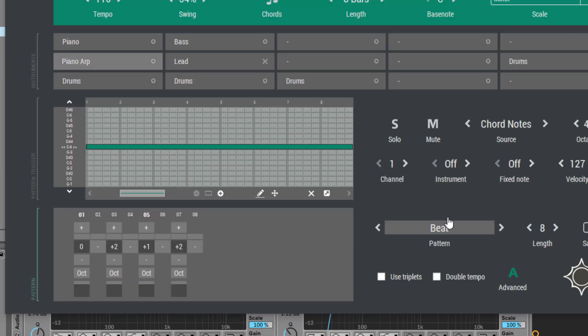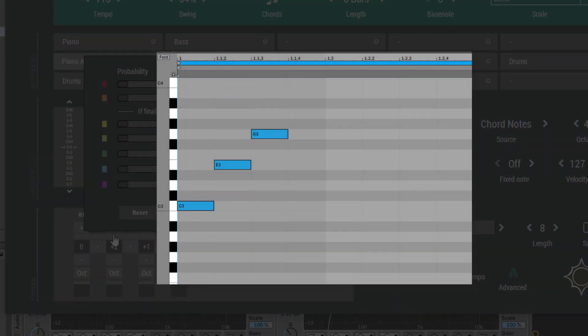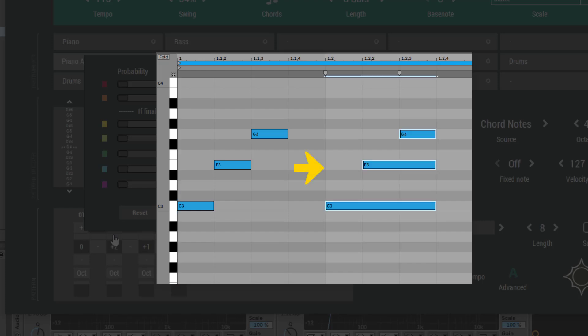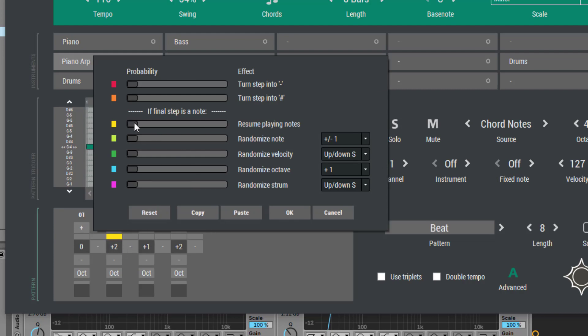When you hear a piano arpeggio, it is very common that the piano player will continue to hold down the notes when another note is getting started. Sundog usually stops all playing notes before a new note becomes active. However, we can use a trick to change this. Click on step effects and then set resume playing notes to 100% for the last steps.